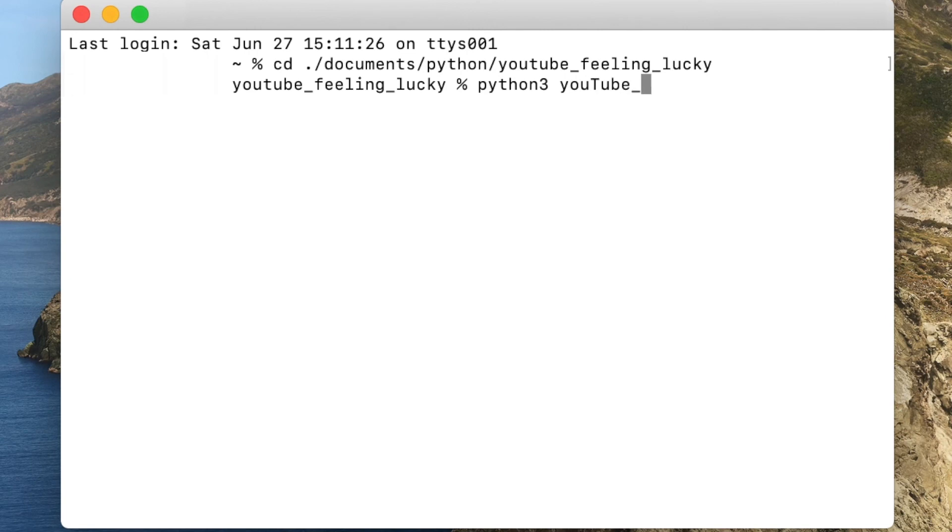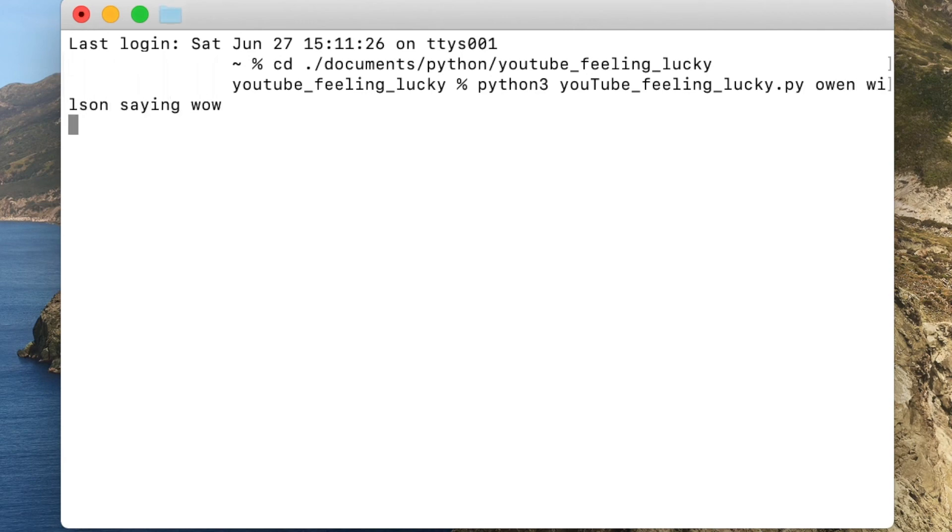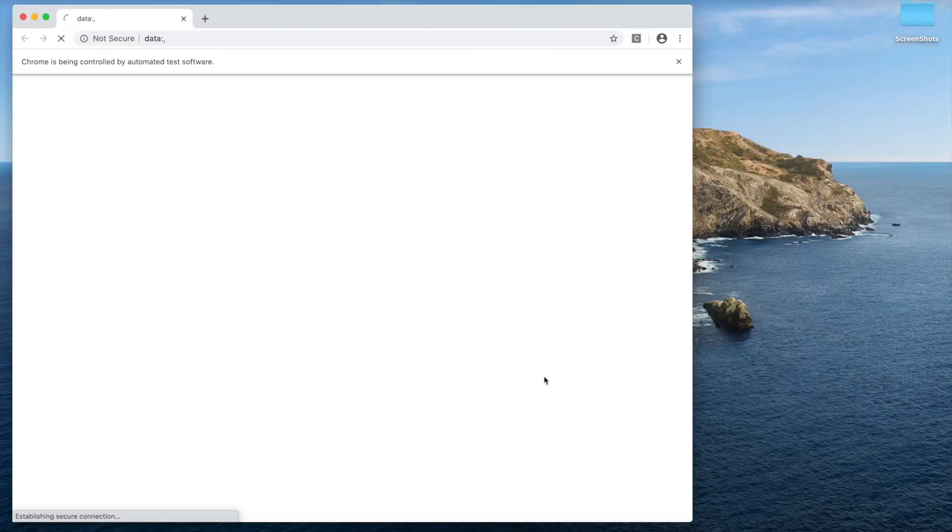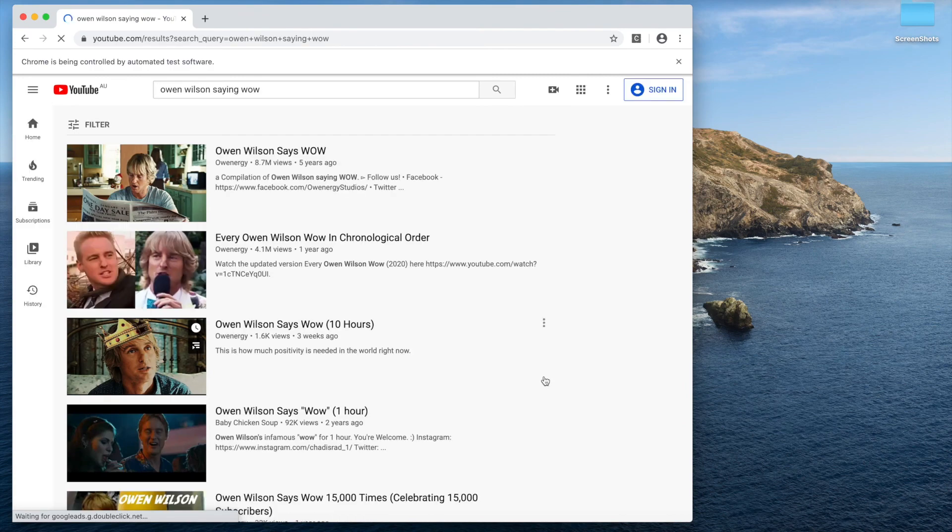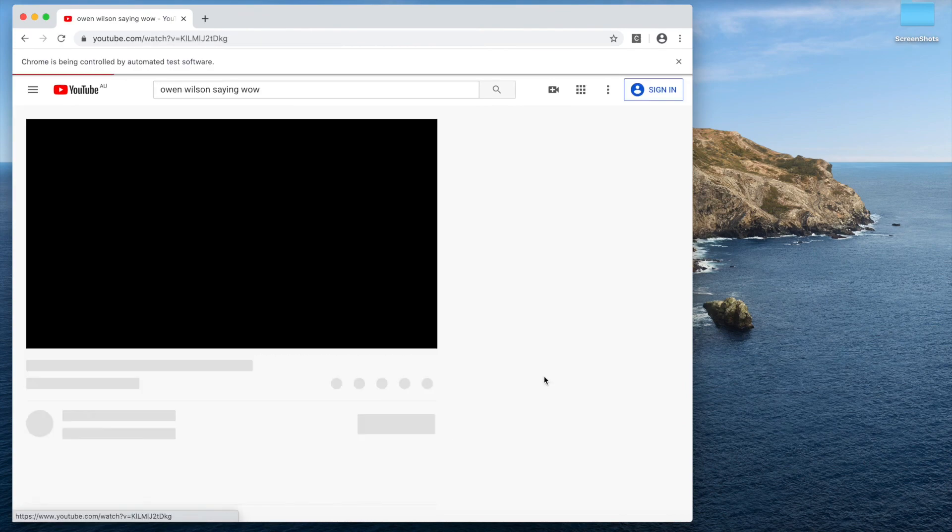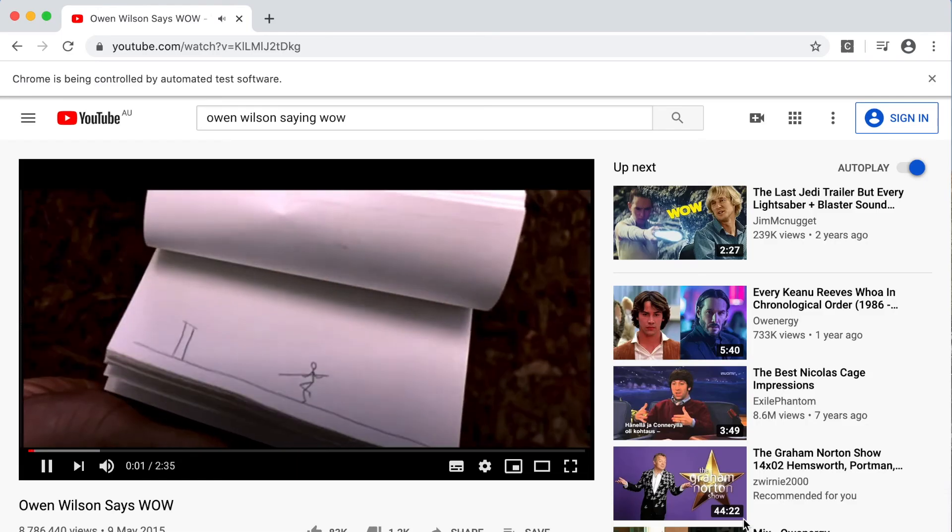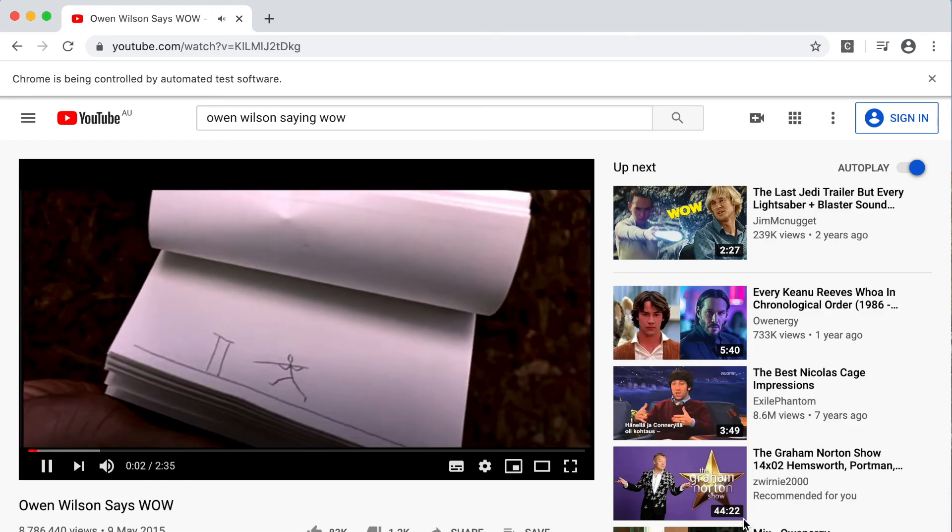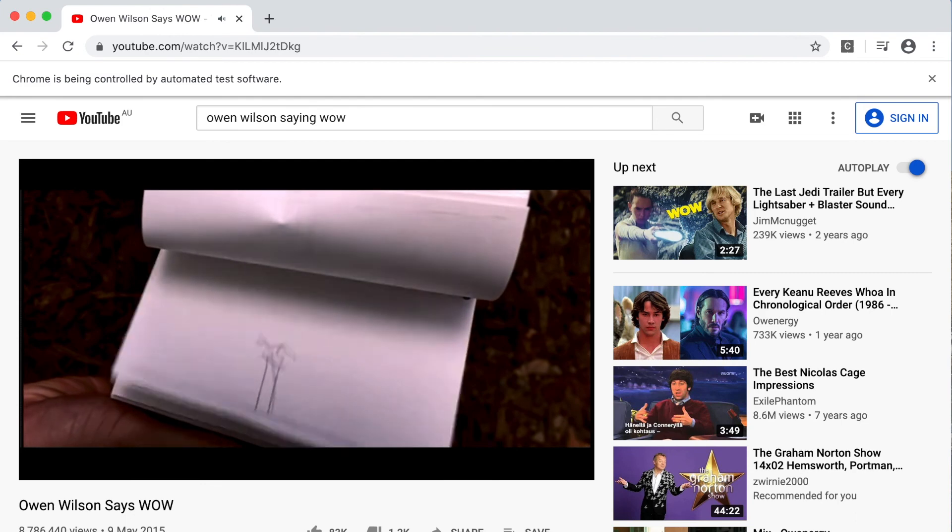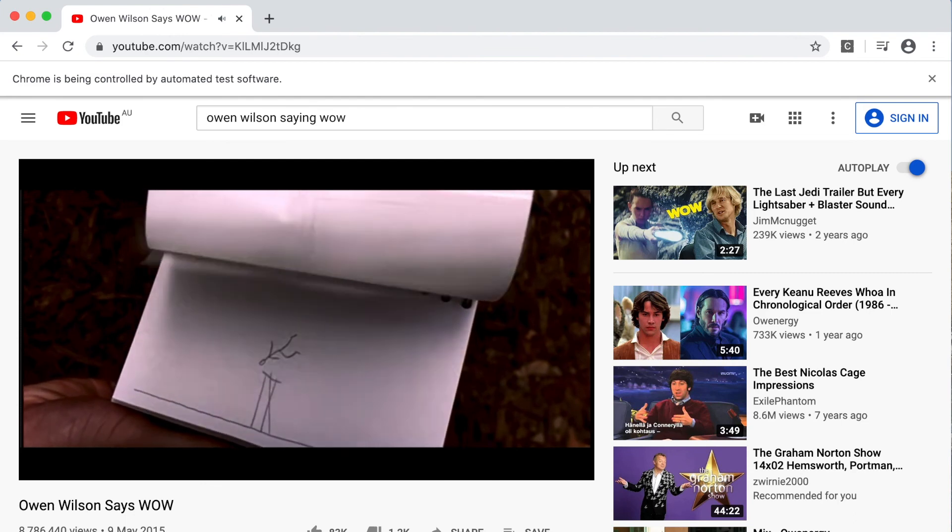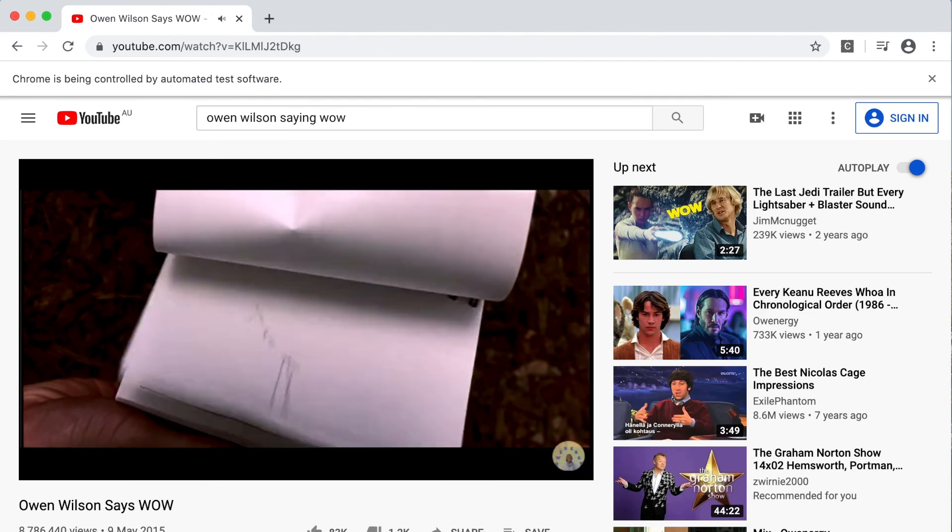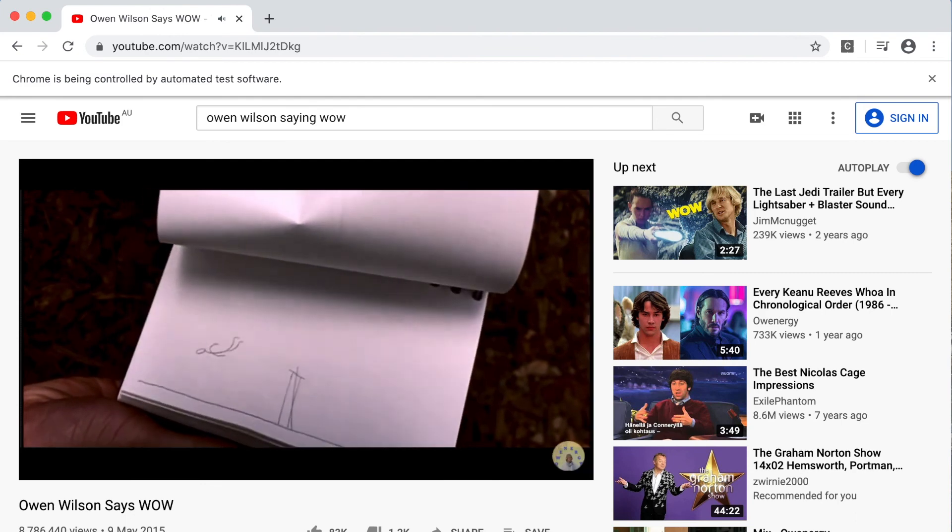This time we'll search for Owen Wilson saying wow. Some of YouTube's best. Wow! Look at that! It's working flawlessly. There he goes Paul Valtz over the thing. There he goes and there he is.